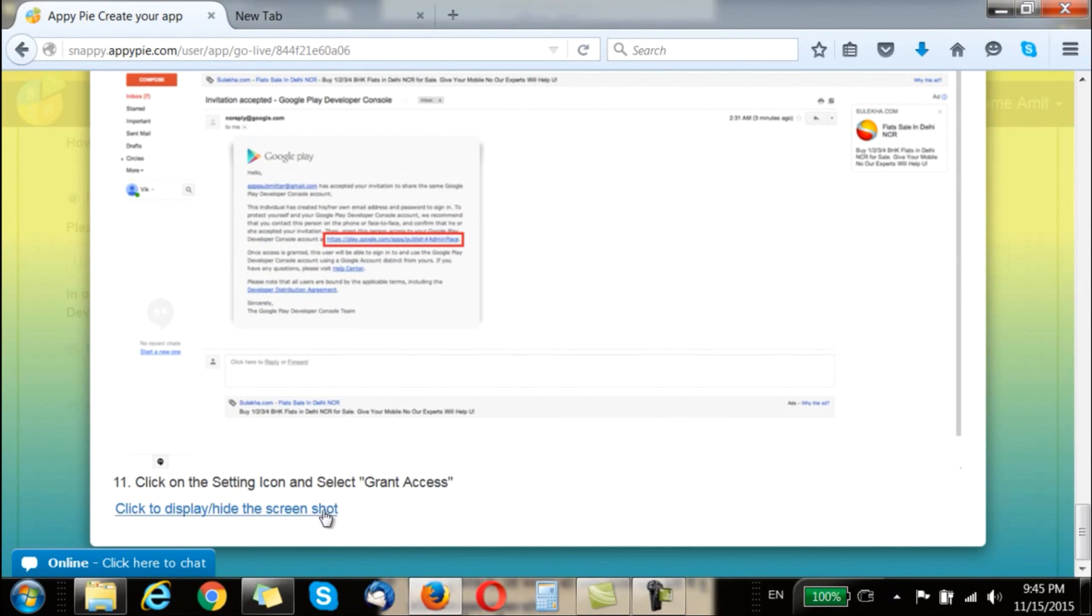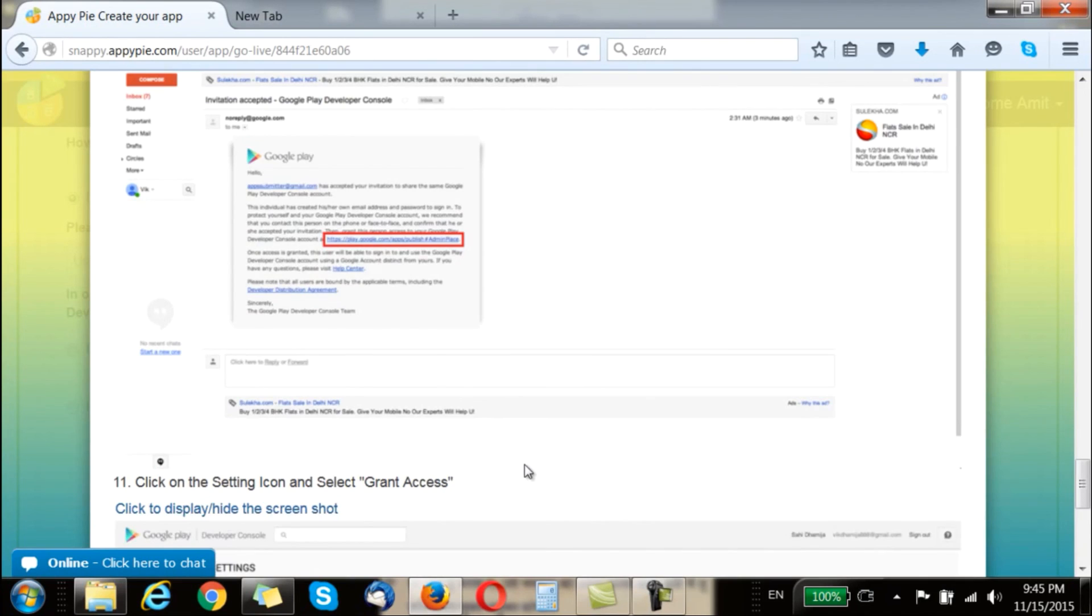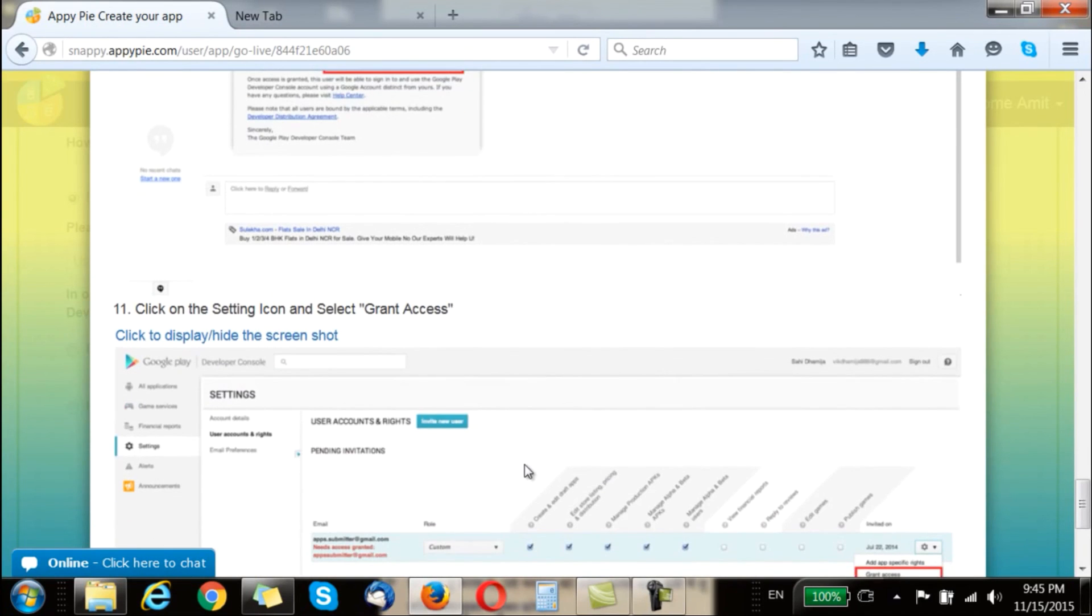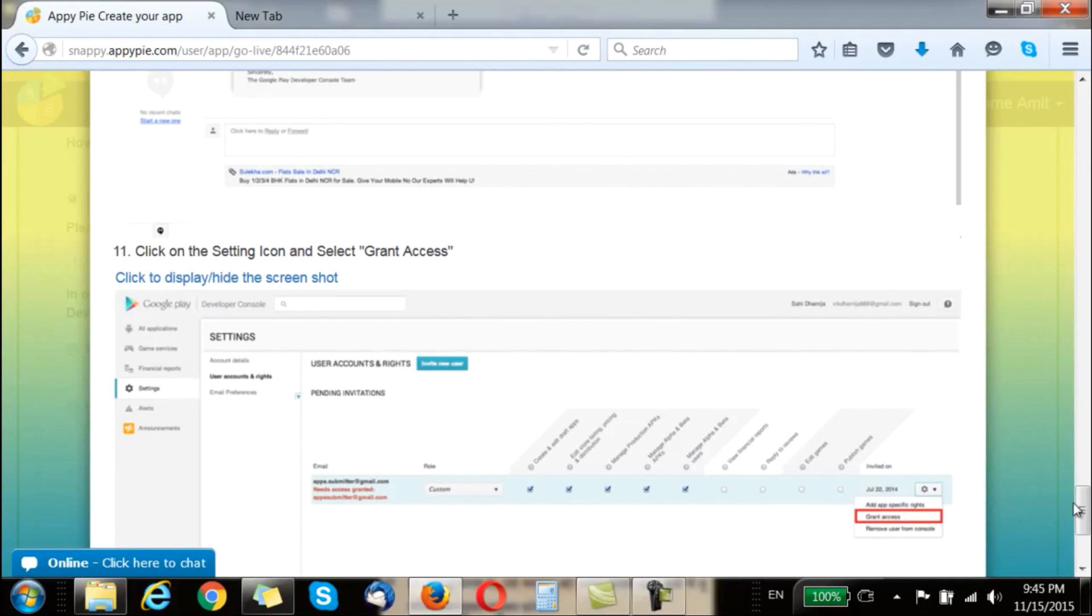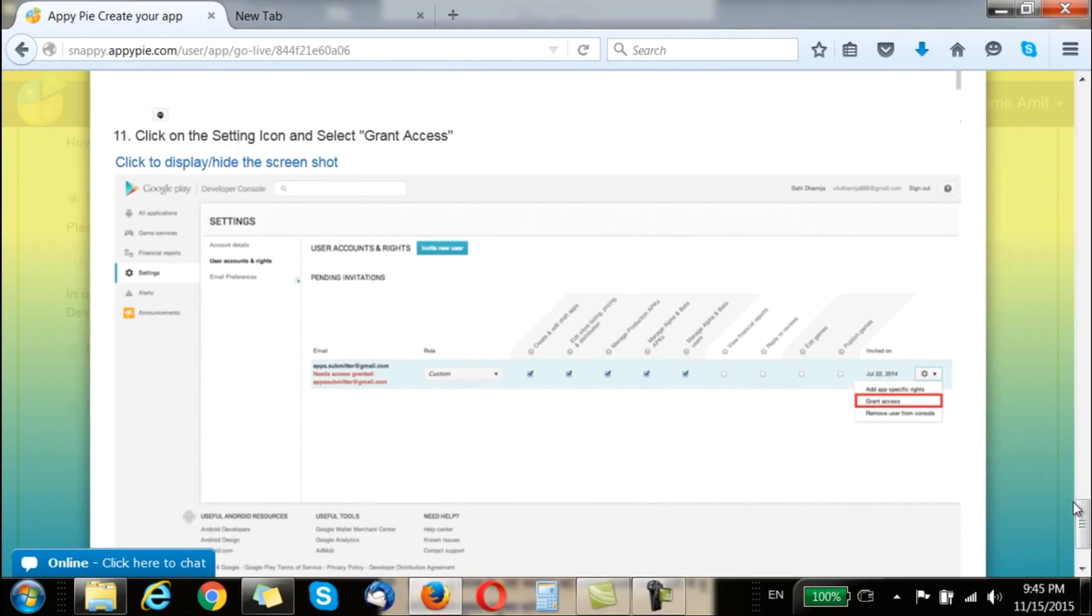And once you have done that there would be a settings button where you have to go here, click on it, and say grant access. Once you have done that you have given access of your developer account to AppyPy. Thank you.